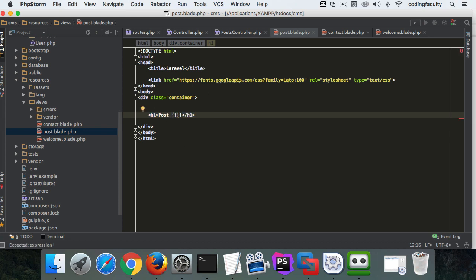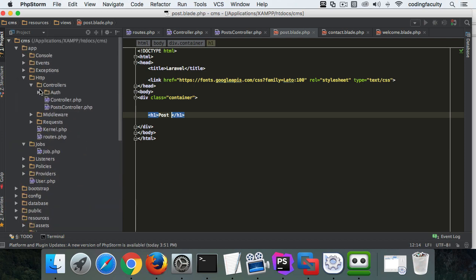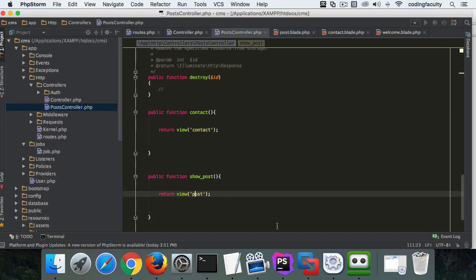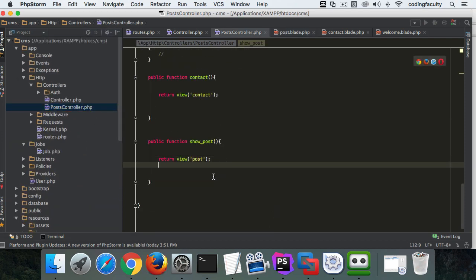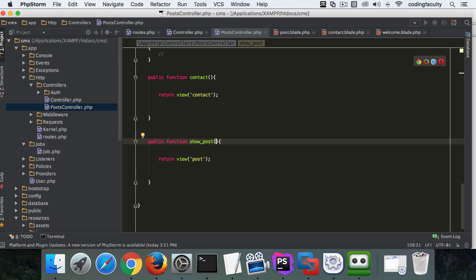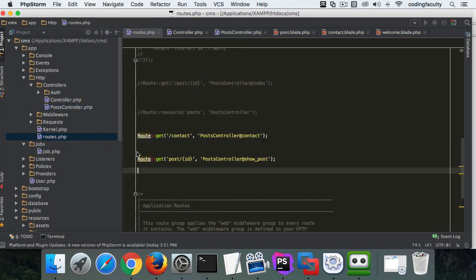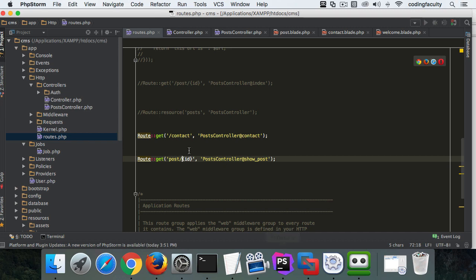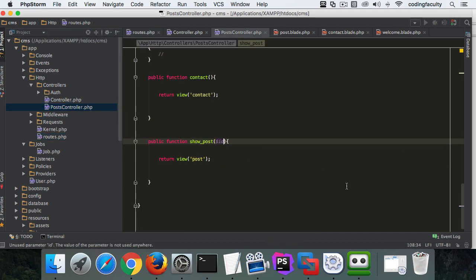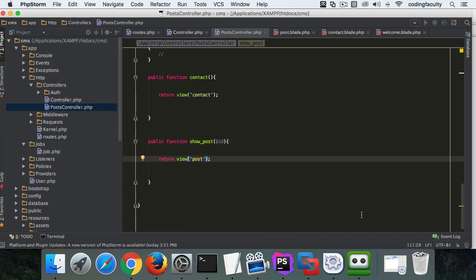If I wanted to echo something out here, I would just do curly brackets and the name of that variable. But let's go back to our post controller here, make sure that we are passing some data. We're going to take in an ID here and this ID is going to come from routes, from right here.